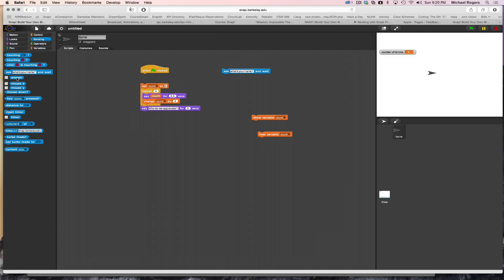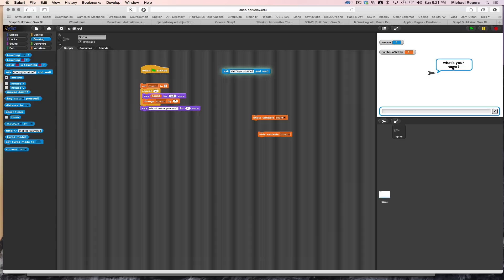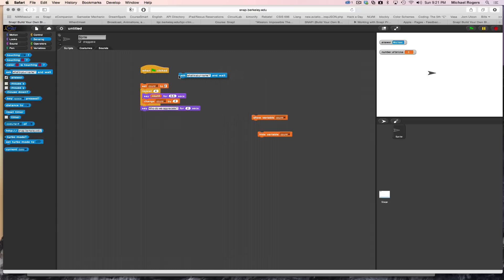To prove this I'm going to turn on the answer variable so it appears on the stage. I run 'what's your name and wait?' It says 'what's your name?' and it's waiting for me to type something. So I'm going to say Michael, and notice that answer now says Michael. So I'm going to use this — I'll ask 'what's your name?' and then the answer variable now contains whatever the person put in for their name.